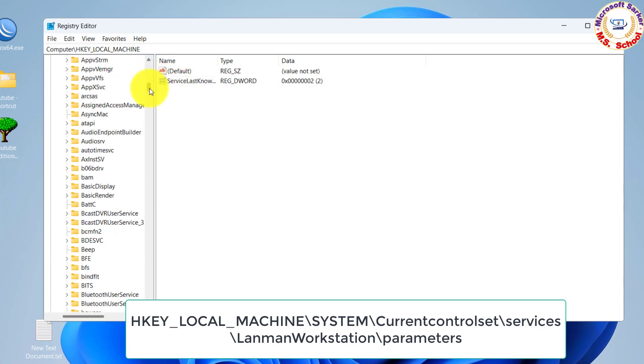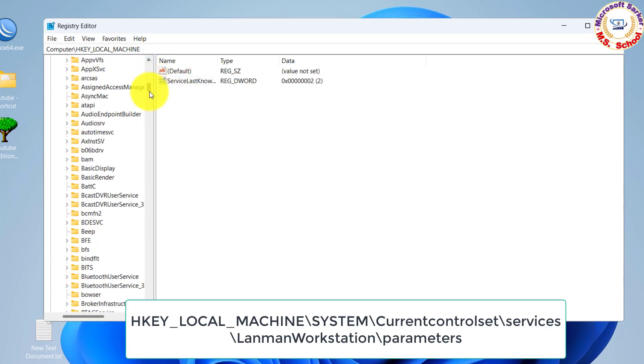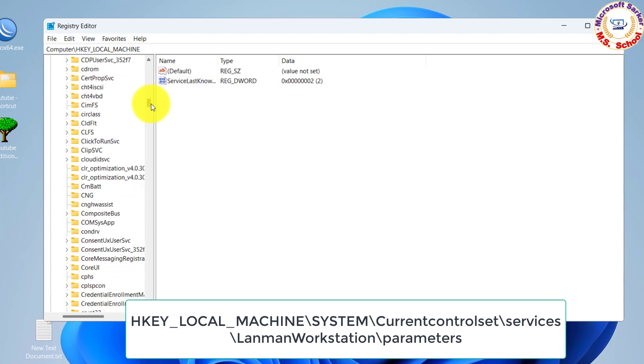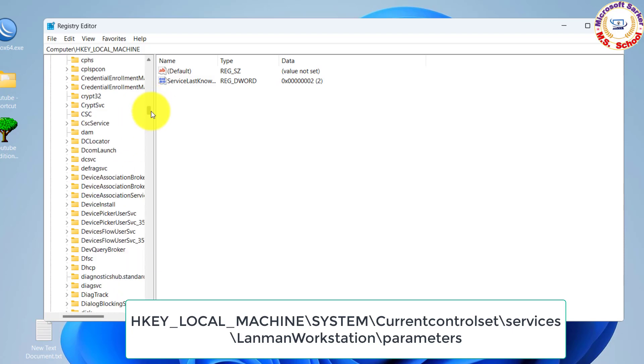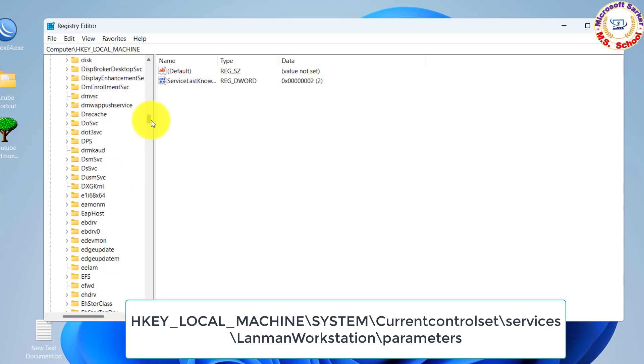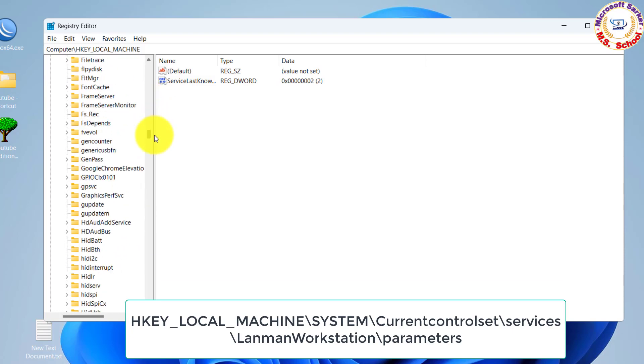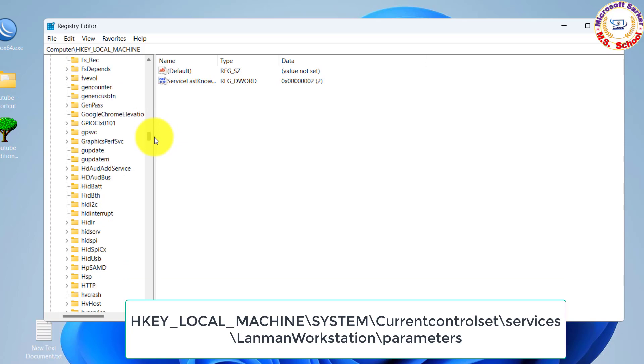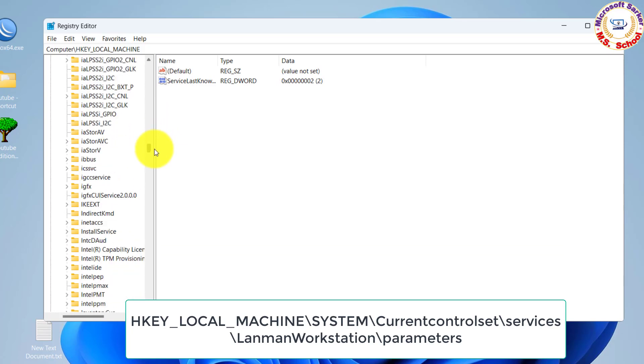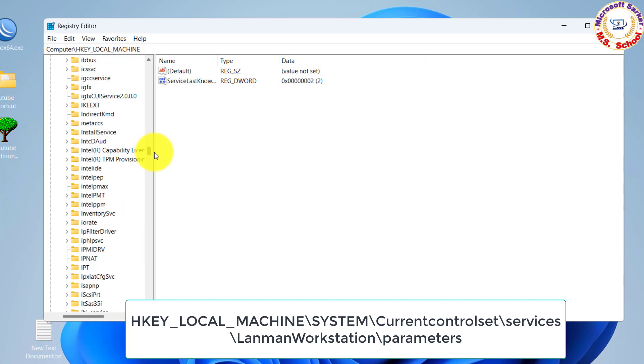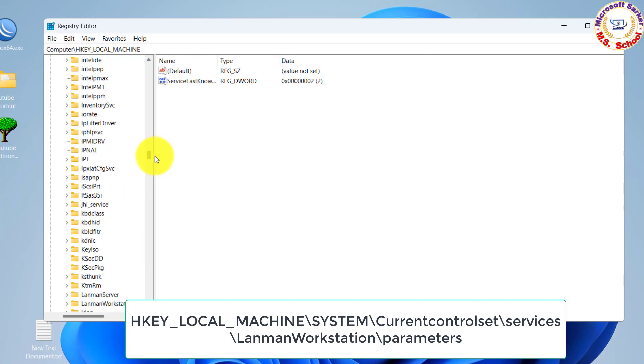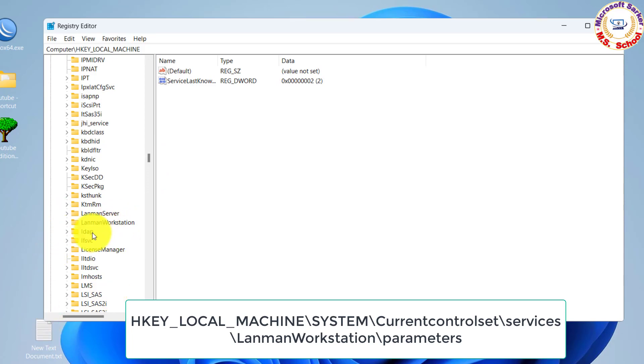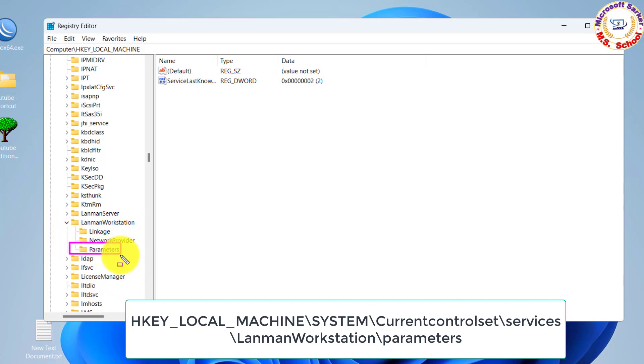Scroll down, click on Landman Workstation, then click on Parameters.